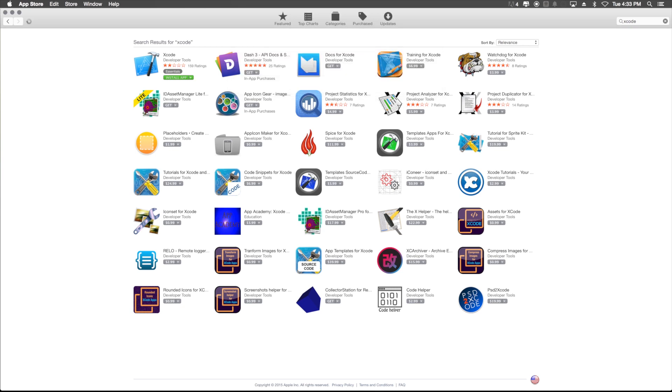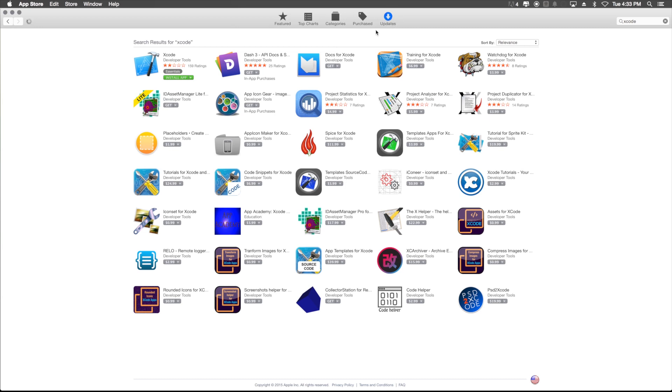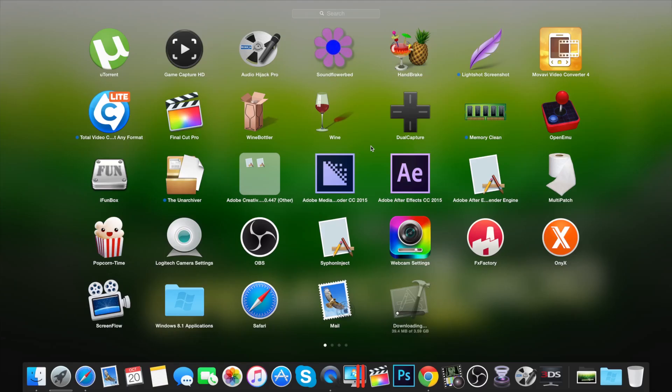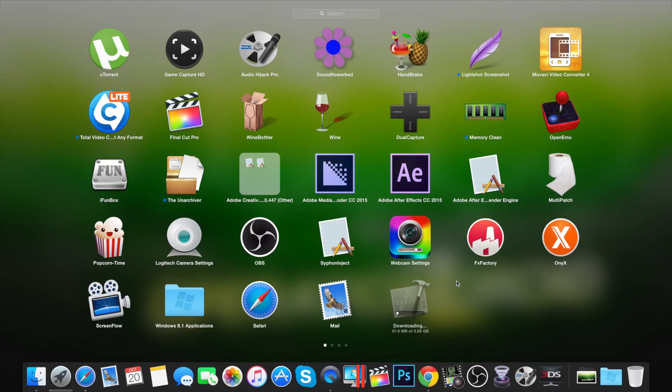Once you do this, Xcode will begin to install. However, Xcode is a pretty hefty program, so it will take some time to download. So, once your Xcode is done downloading, come back to this video.